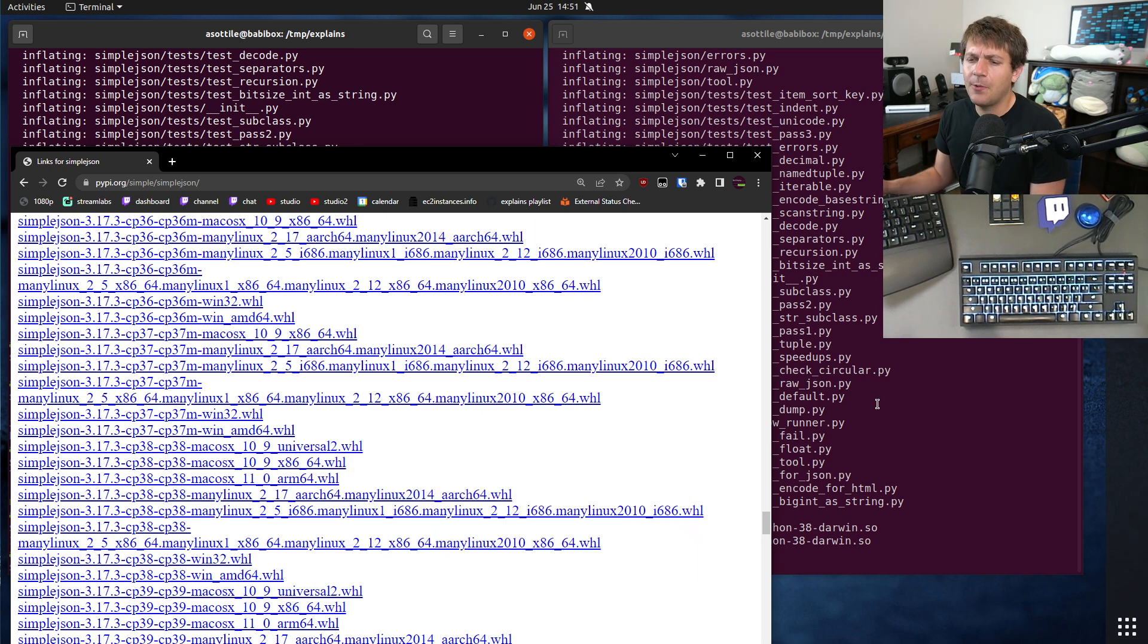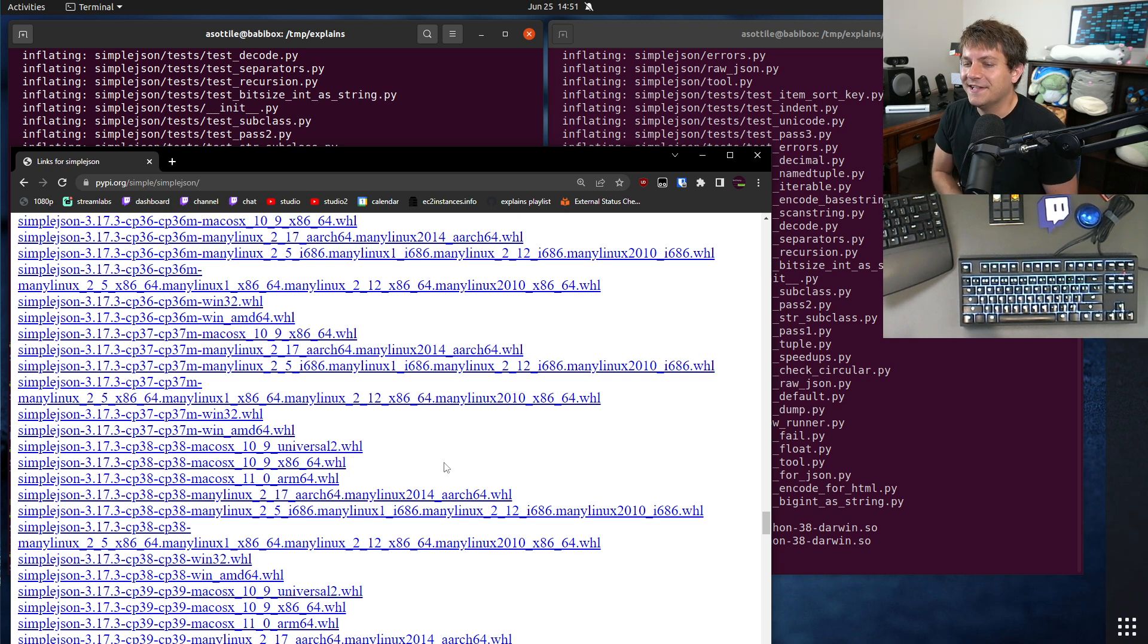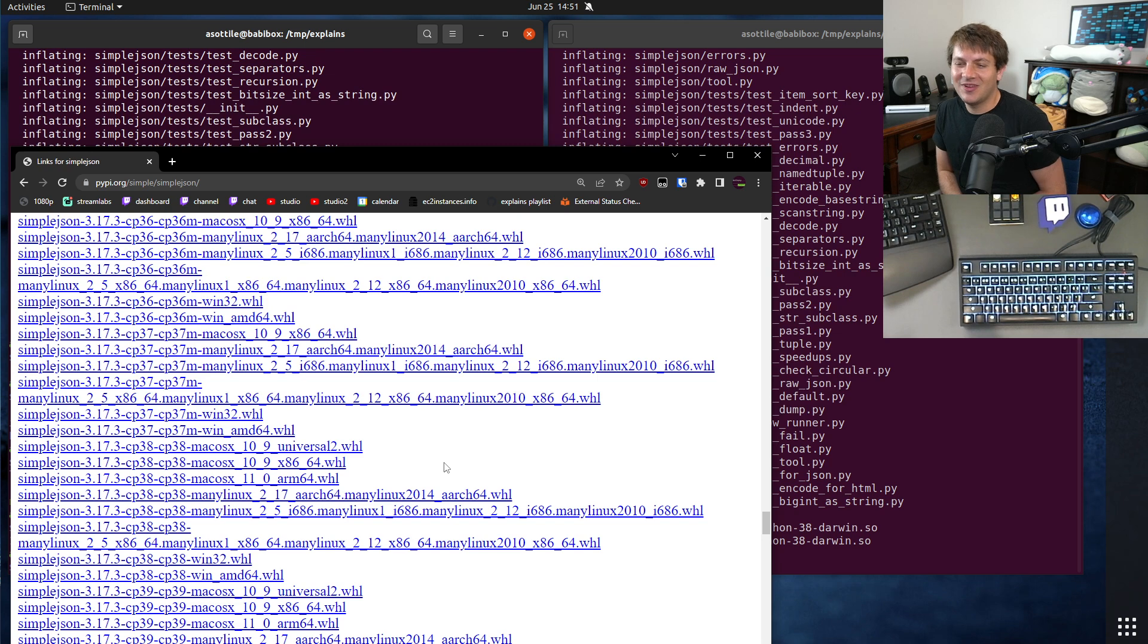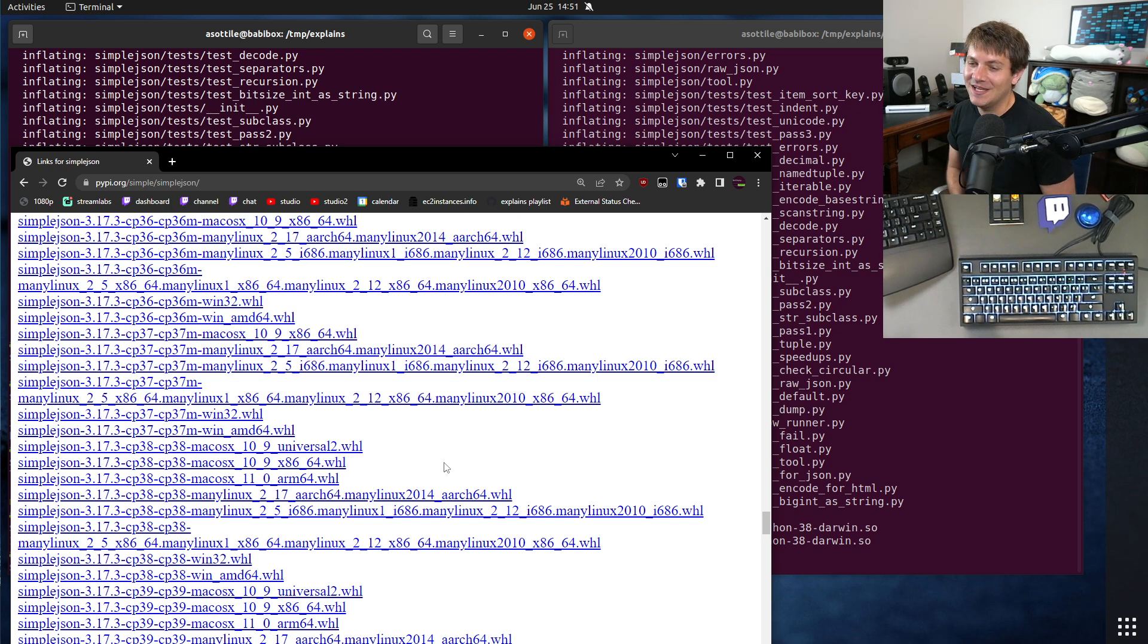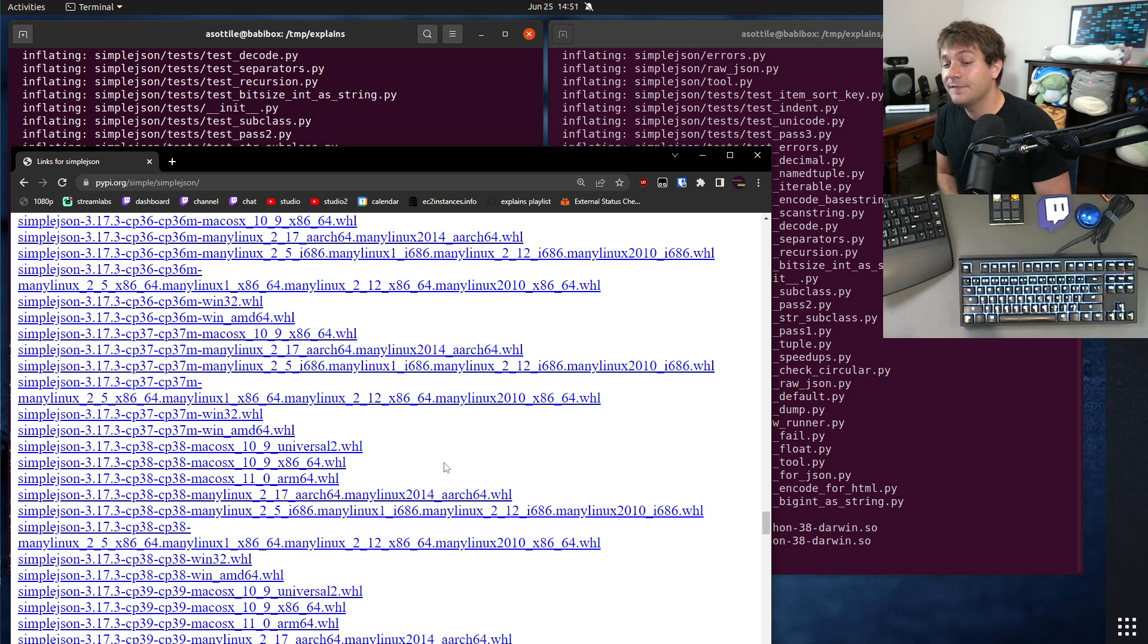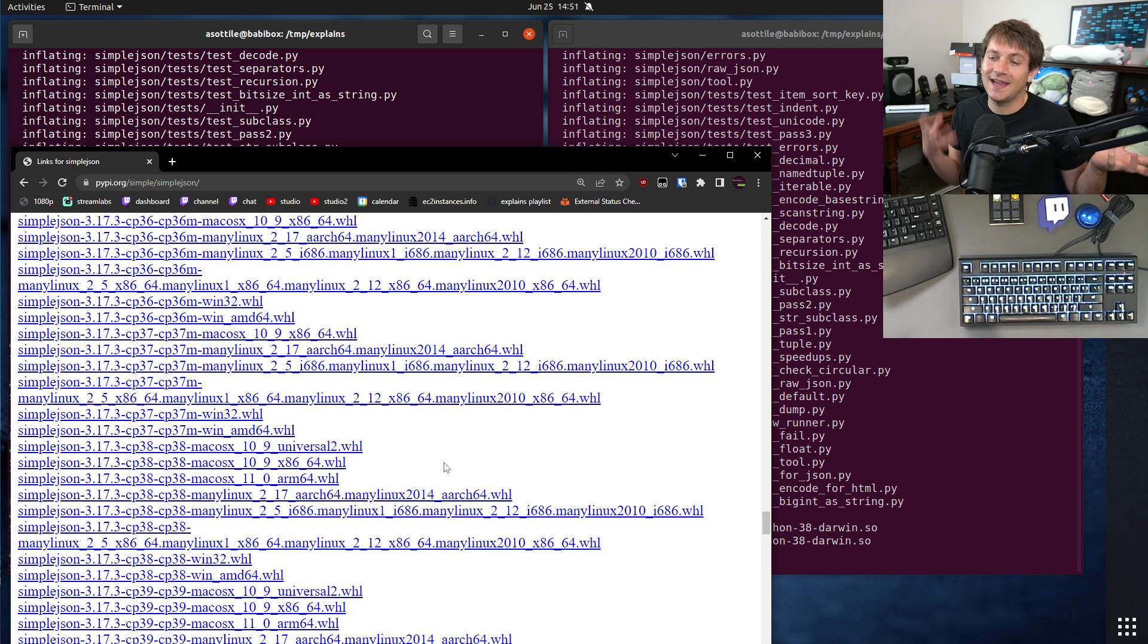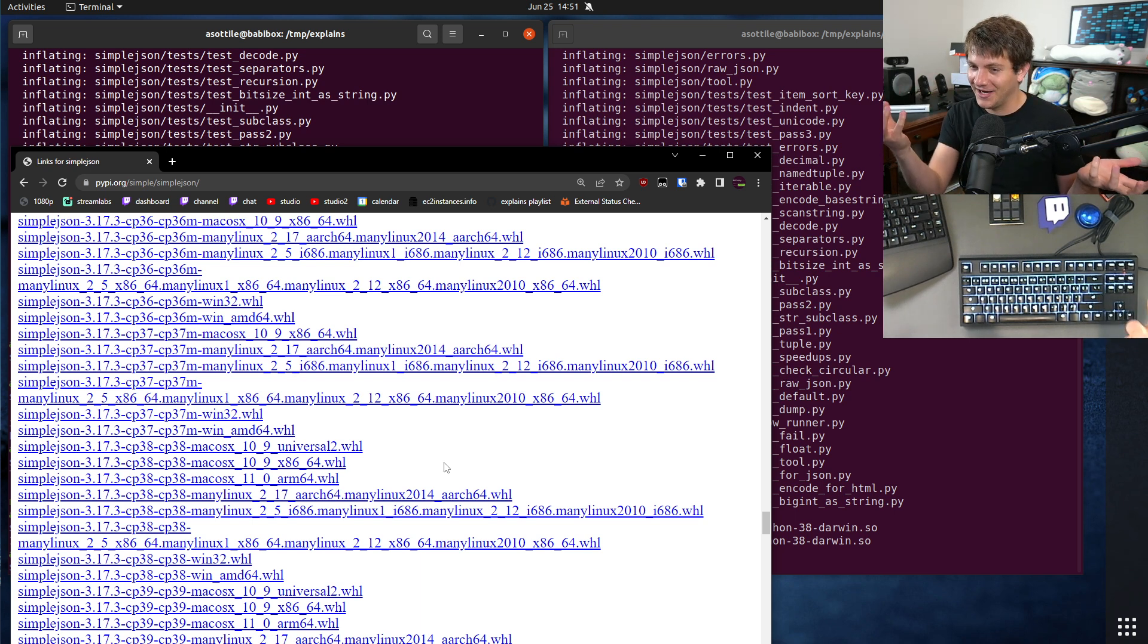The last little thing that I want to talk about here is why is it called universal 2? Now, some of you may remember that Macs used to be PowerPC-based. This was a very long time ago. And the first universal tag was actually a duality between PowerPC-macs and 32-bit Intel-macs.